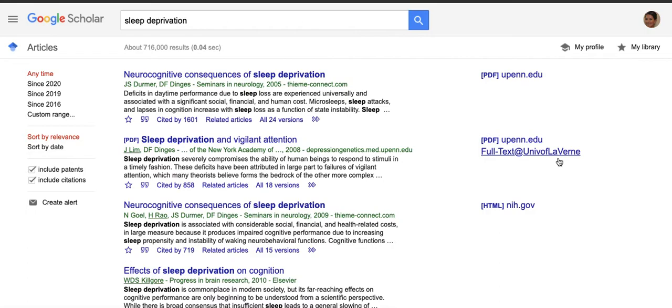It works just like a Google search, so it's a lot more intuitive. However, be aware that because it is a Google search feature, you will get thousands upon thousands of results. In this example we found about 716,000 results, versus if you search directly in a database you will find a few thousand.